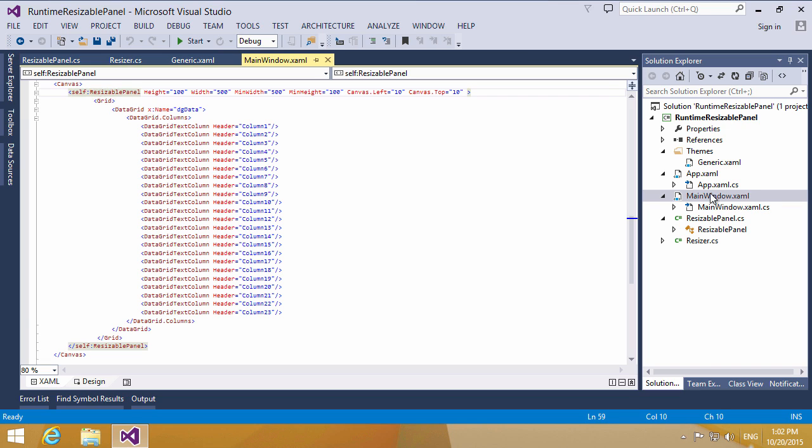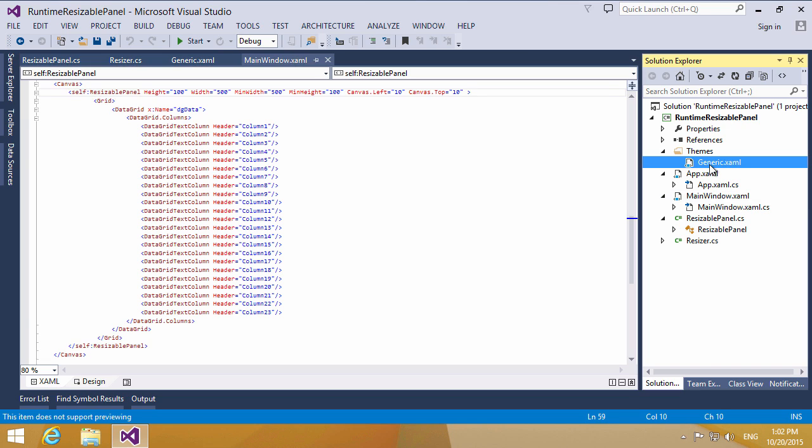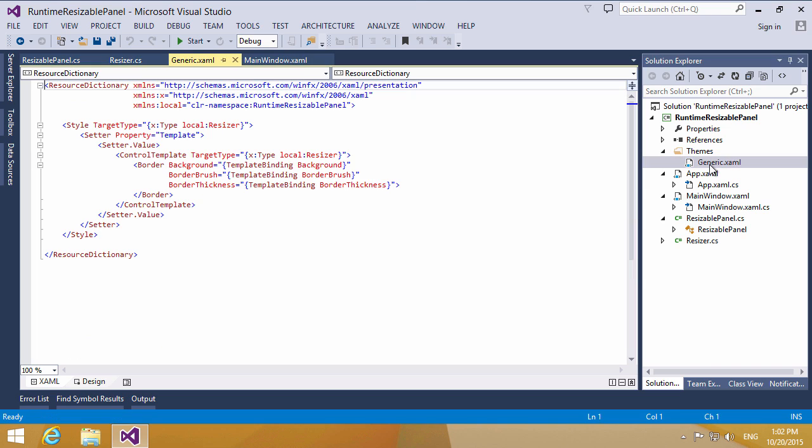In the generic.xaml file, we add the template for the resizer class in our scenario.